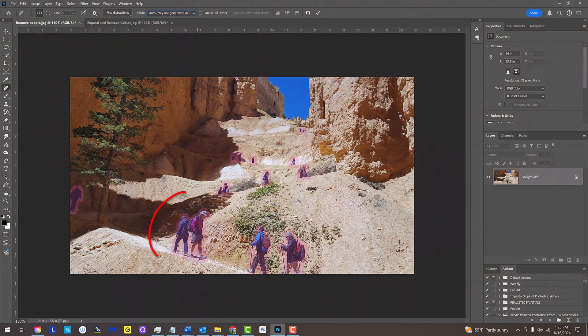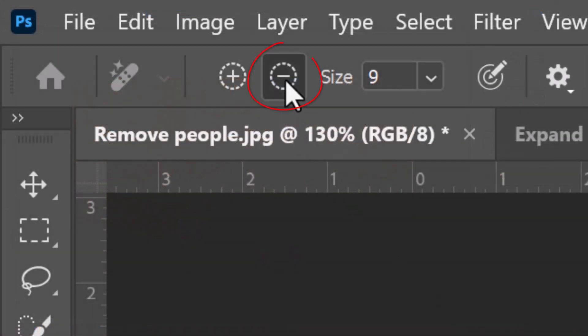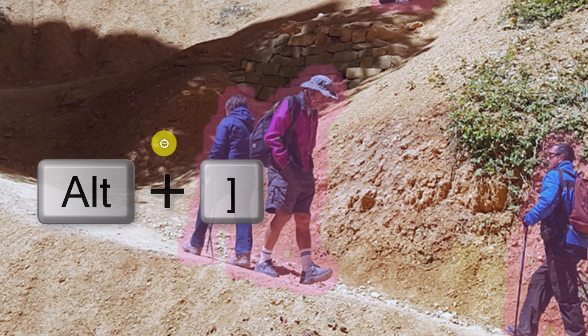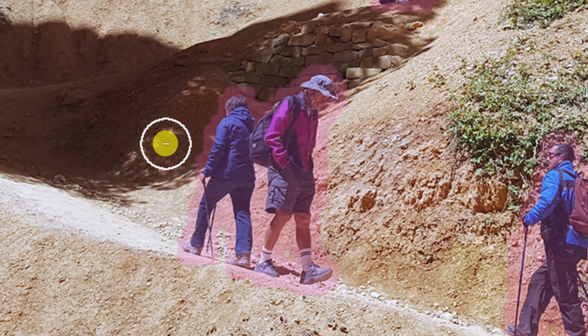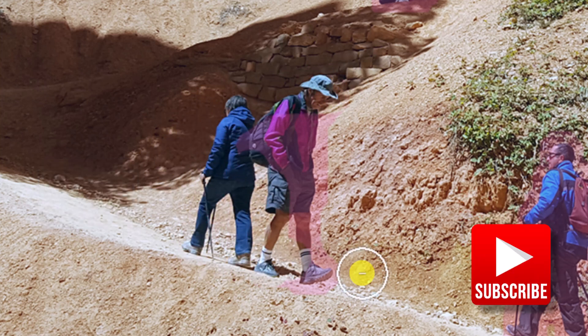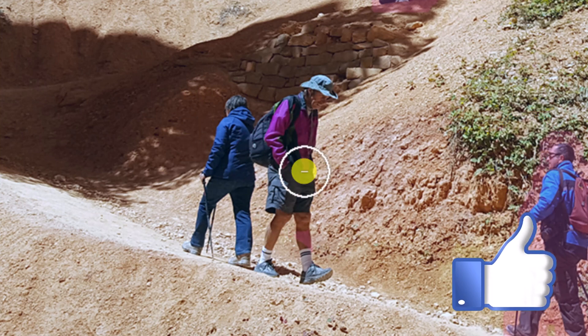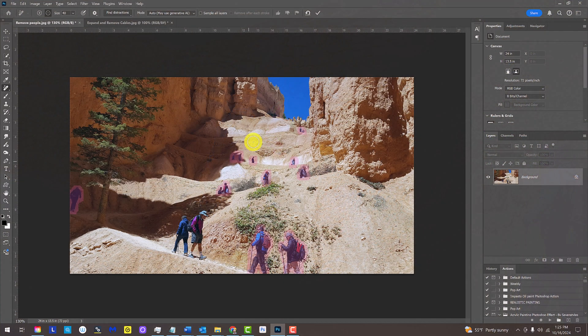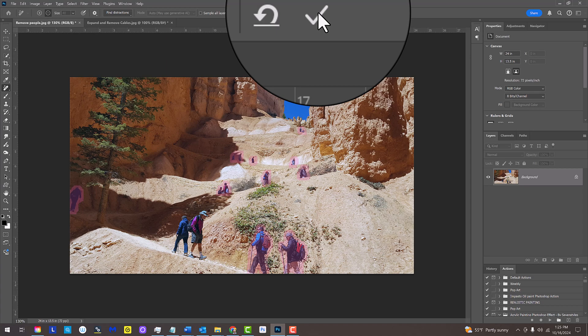If you want to keep some people in the photo, click the minus icon at the top, adjust the size of your brush, and brush over the people you want to keep. Then click the check mark at the top.